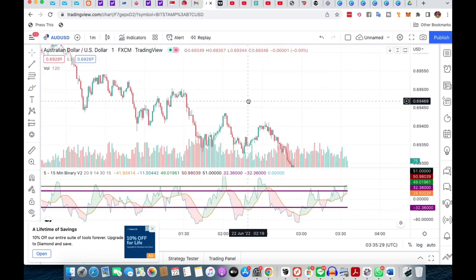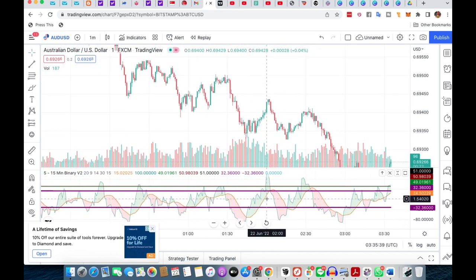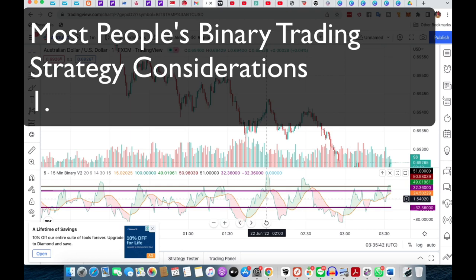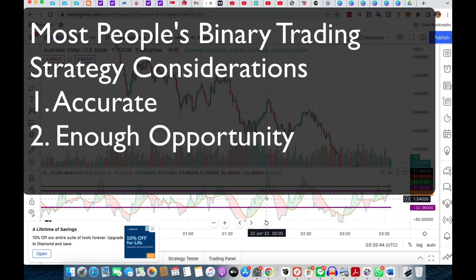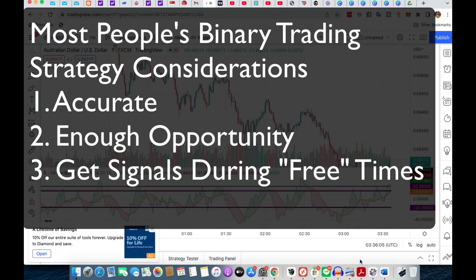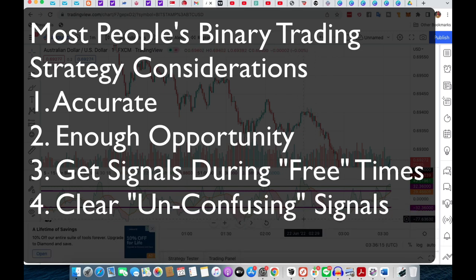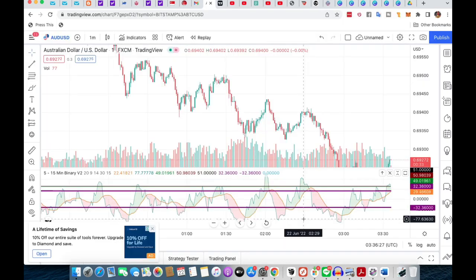Now let's look into the indicators. What are most people looking for in binary options when they evaluate a strategy? They want something that is accurate and has enough opportunities to trade. Most people doing binary options have very limited time in a day. Many have had experiences with subjectivity of indicators resulting in confusion and self-doubt, so it's very important to have indicators to help you decide.